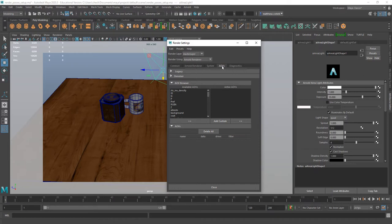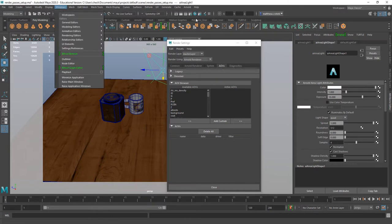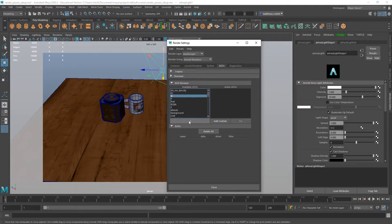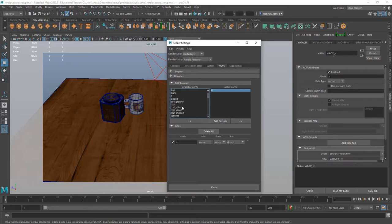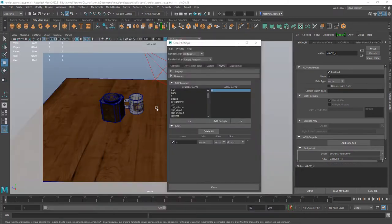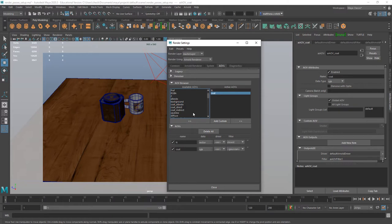By default you'll just see the final result, but we can get these individual components of our render individually and use them to more finely tune the look of what we're going for. To get to your AOVs, just go to your AOVs tab in your render settings — the little clapboard with the gear — or go to Windows > Rendering Editors > Render Settings. Here in your AOVs, first off, what we're going to want to set up is our normals — that's N.